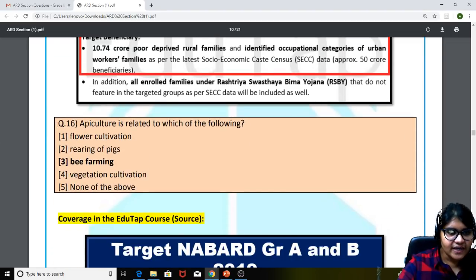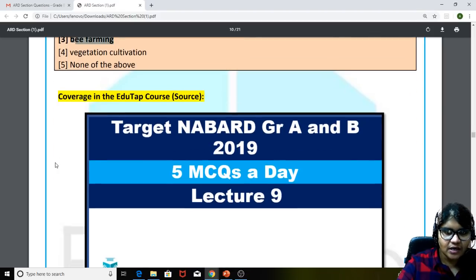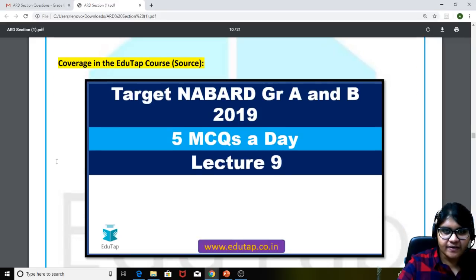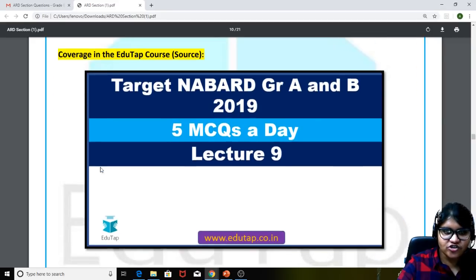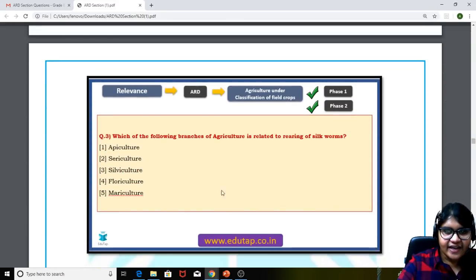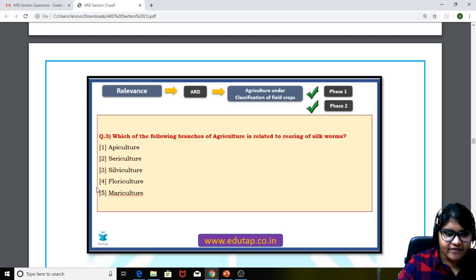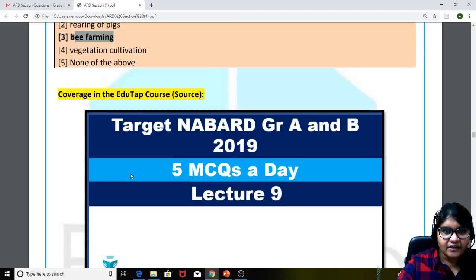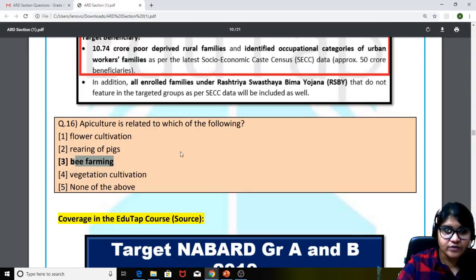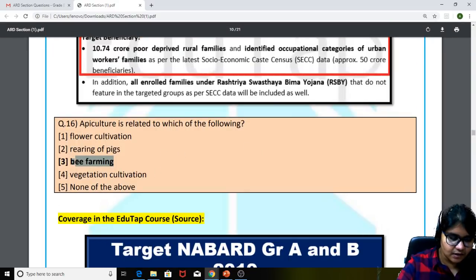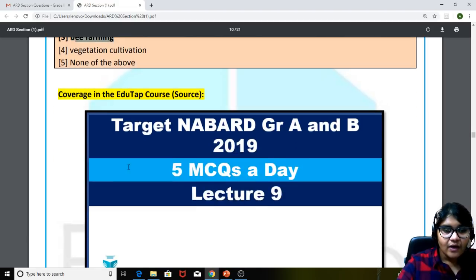Moving to the sixteenth question: apiculture is related to which of the following? The answer is bee farming. We had covered this in the 5 MCQs a Day lecture 9 when explaining seri culture — we also mentioned what apiculture is, so listeners could easily answer bee farming as the correct one.